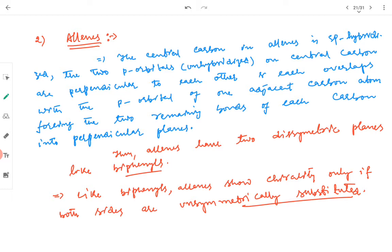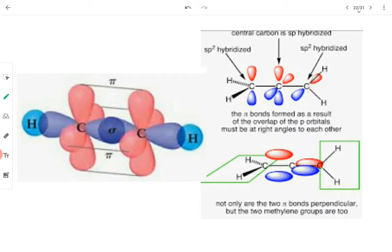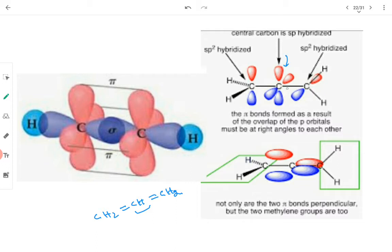Moving to allenes: the central carbon in allenes is sp hybridized. The two unhybridized p orbitals on the central carbon are perpendicular to each other, and each overlaps with the p orbital of one adjacent carbon, forcing the two remaining bonds of each carbon into perpendicular planes. The general structure of allenes is CH₂=C=CH₂ — cumulative double bonds. The central carbon is sp hybridized.